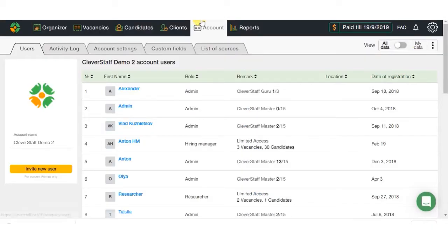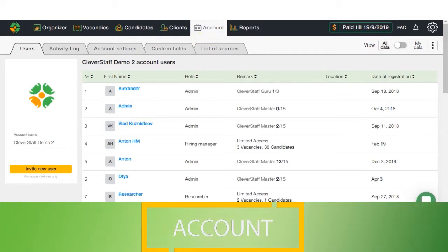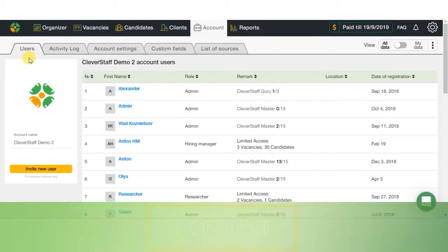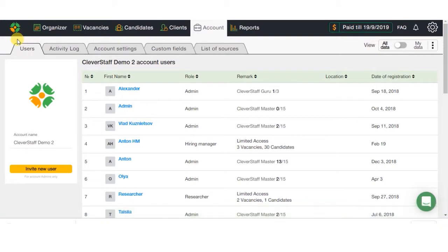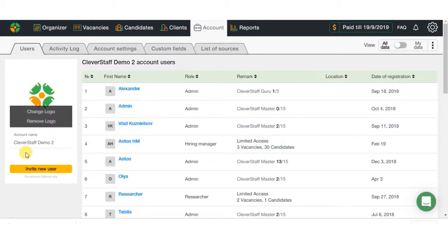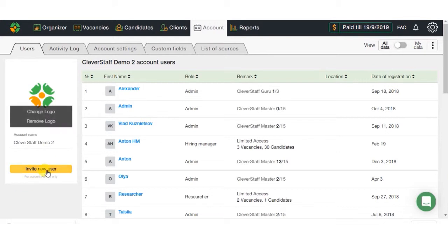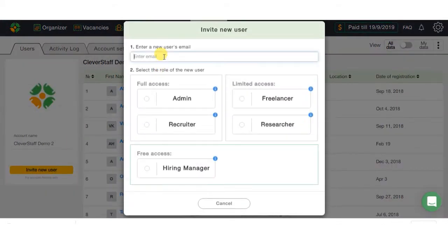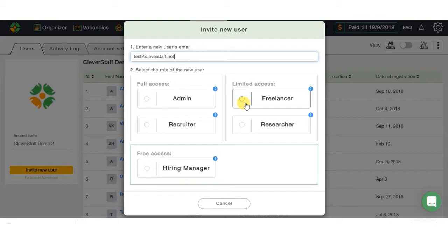Now let's proceed to the account stage. In Users tab, you can see all the active users in the system, their roles, and registration date. Here you can also invite new users just by indicating his or her email and selecting the role. There are five roles in total in CleverStaff: Admin, Recruiter, Freelancer, Researcher, and Hiring Manager.